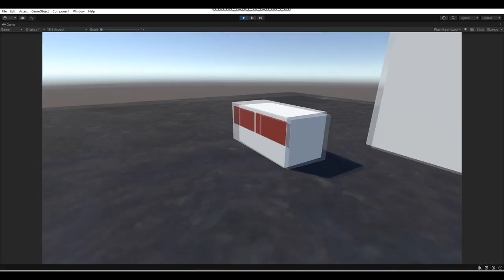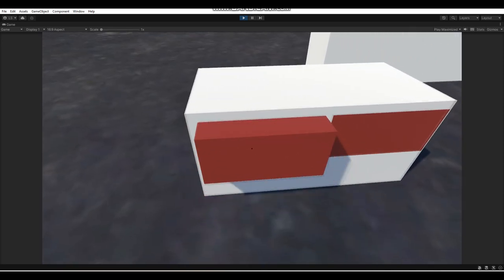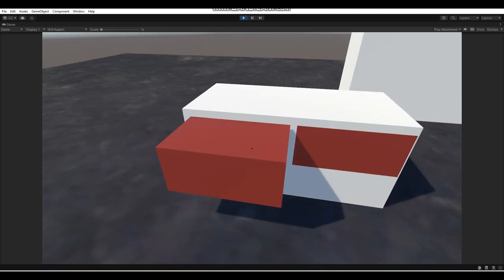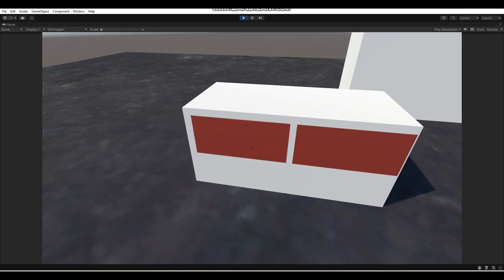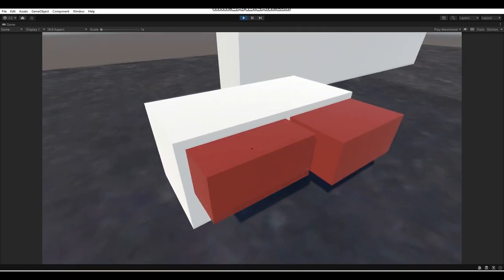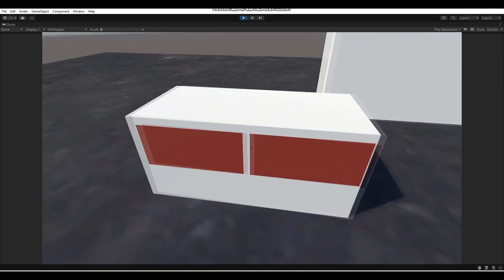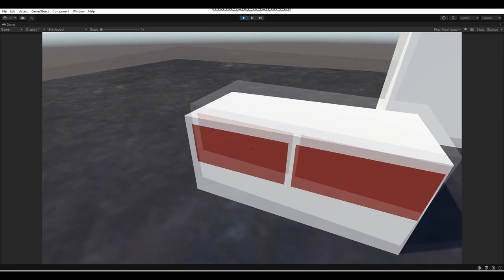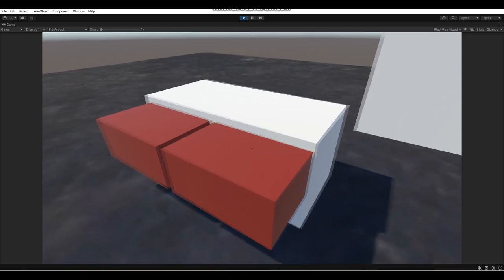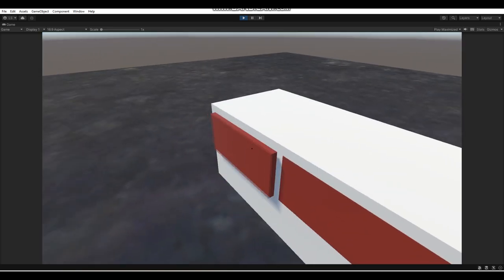Now let's try out the drawers — and as you can see we can interact with them and they open and close. If you enjoyed this tutorial or it helped you out, be sure to like, comment and subscribe. Let me know what you're going to be using this script for — doors, drawers, cupboards? Let me know in the comments below. Thanks for watching and I'll see you all next time, bye!